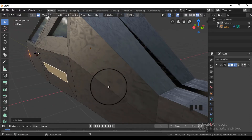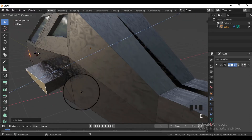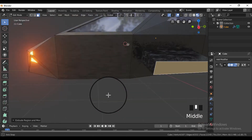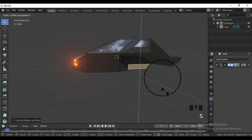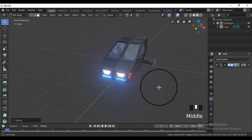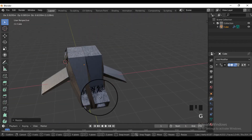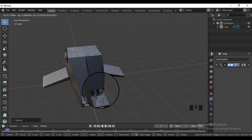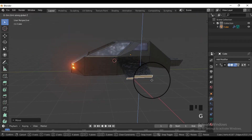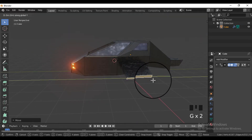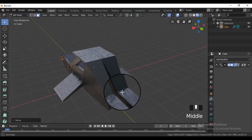Extrude some propeller-like shapes to give a futuristic look to the car. You can add or delete anything in the car as you like — it depends on how you want the car to look.